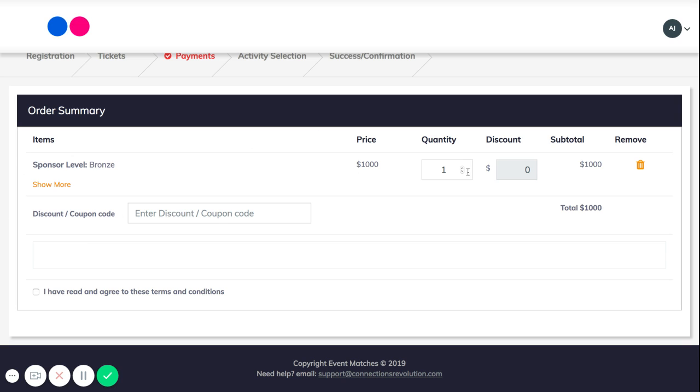Right here it says quantity. Whenever you click on quantity and before you pay, you can edit this to however many you want. So if you want to buy 10 tickets, two, or one. From here you can adjust the quantity to however many tickets you need.